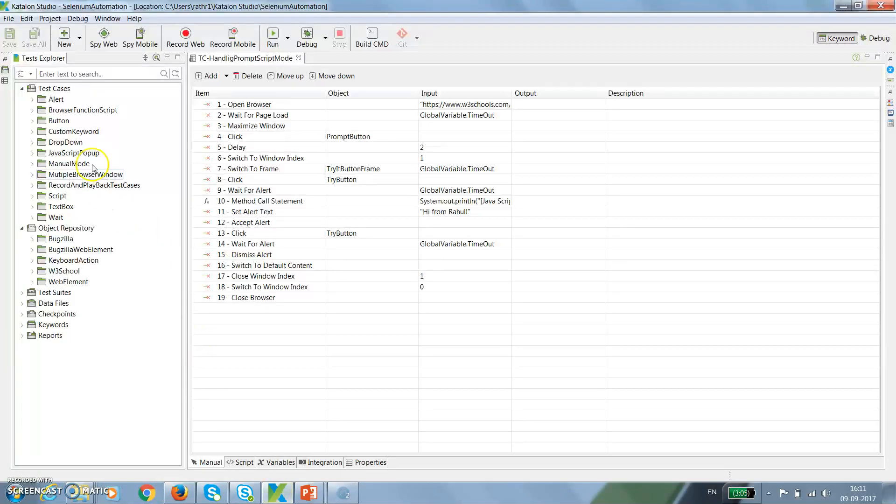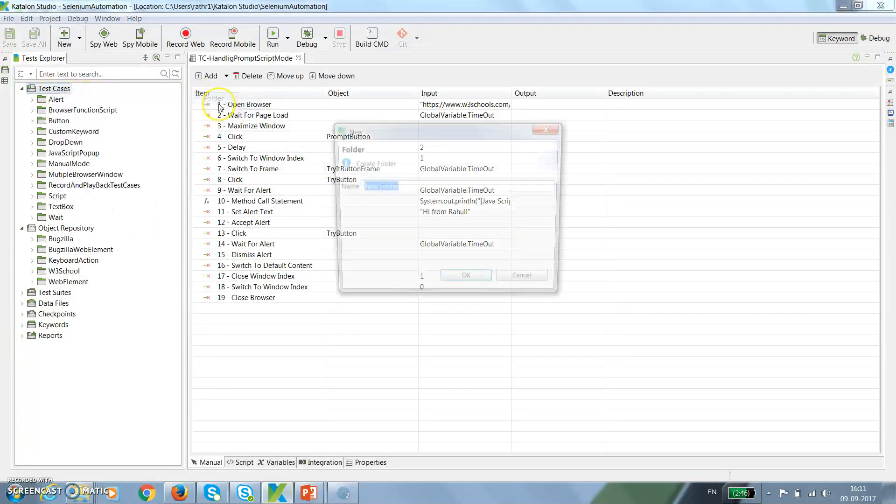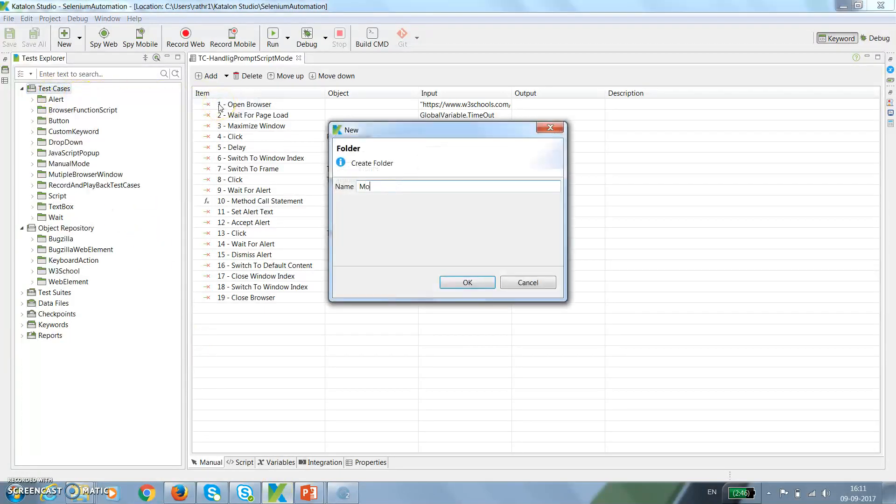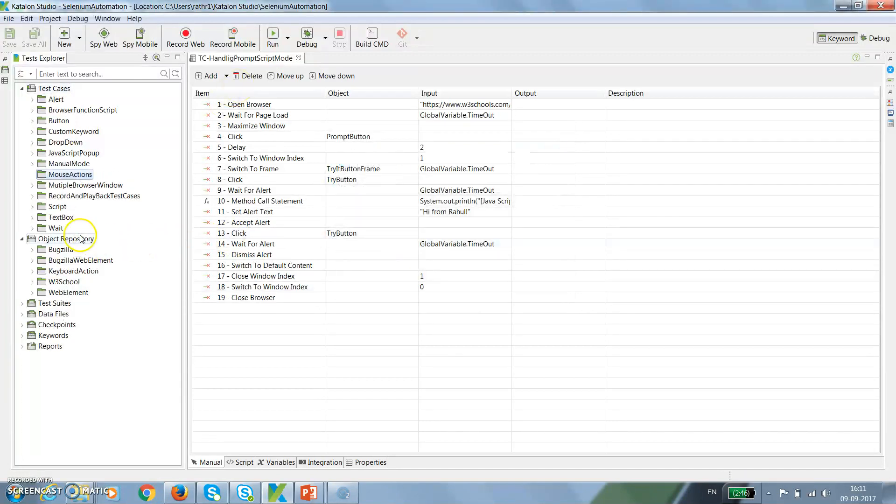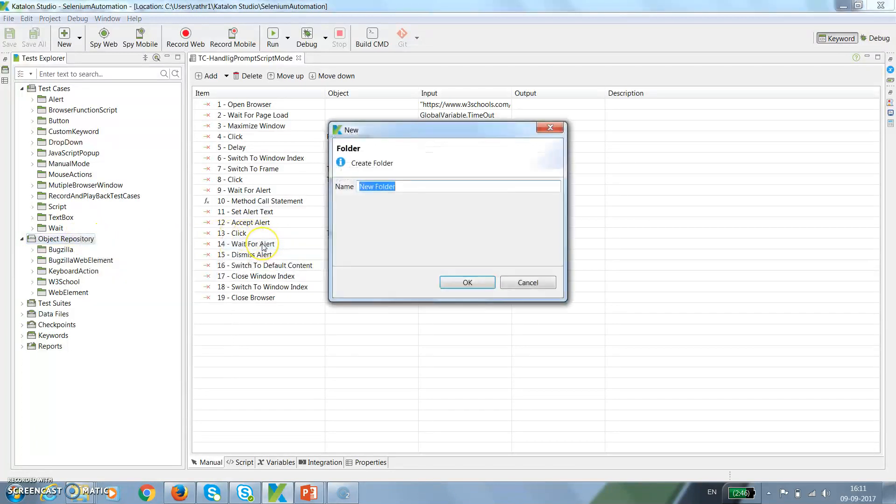In my Katalon Studio, first I will add a folder called mouse action, as well as I will add a folder under the object repository called teleric web element.